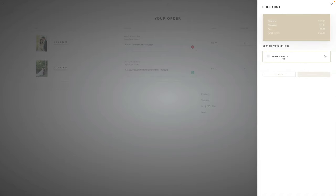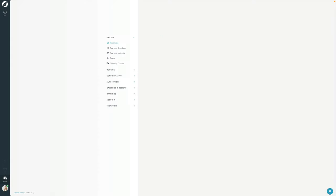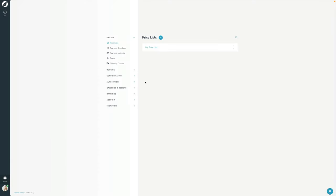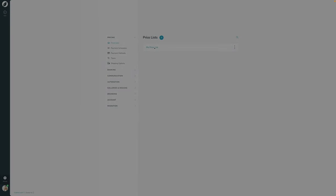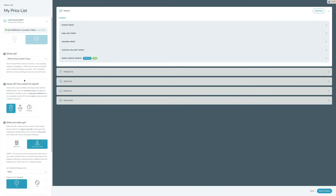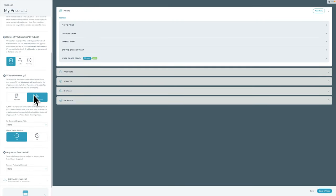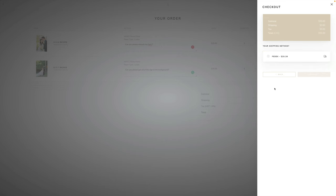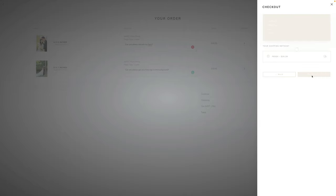This is now presenting the shipping option to the client. If we go back to the back end of Sprout — we had it set up to drop ship to the client, which means the client chooses their shipping option. Here in Canada from White House, I only have one shipping option, so that's the only one to choose. I'll go ahead and continue with that.